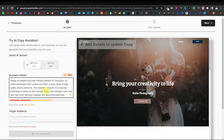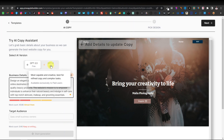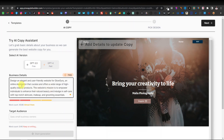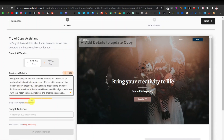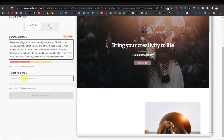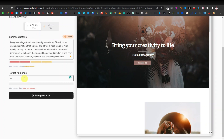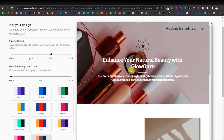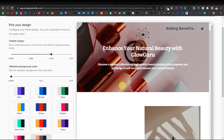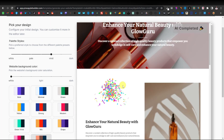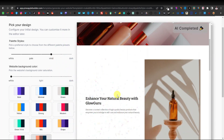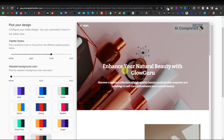I prefer Pineapple because it's integrated with ChatGPT — you can use GPT-3.5 or GPT-4. After entering your business description or prompt, scroll down to enter your target audience. For this beauty website, the audience would be ladies or women. Then click 'Start Generation' and it begins generating the website immediately.